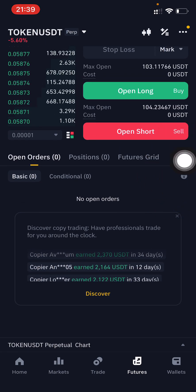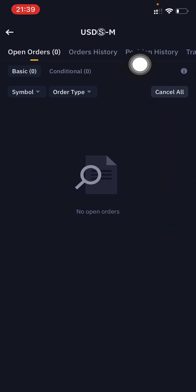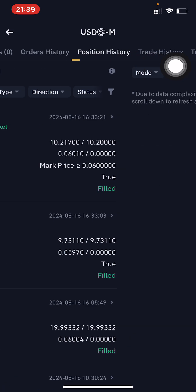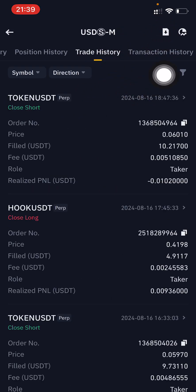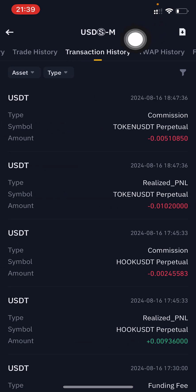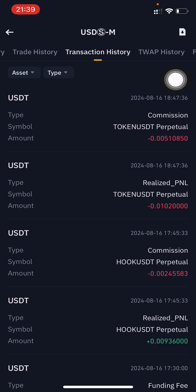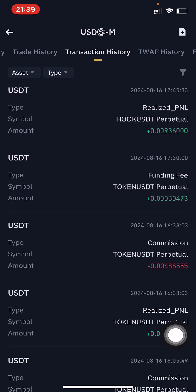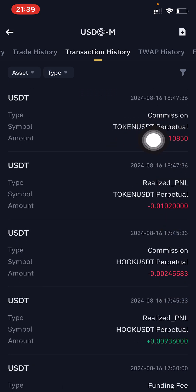After clicking that icon, you need to scroll right to Trade History and then to Transaction History. Transaction History is the place you need to select.